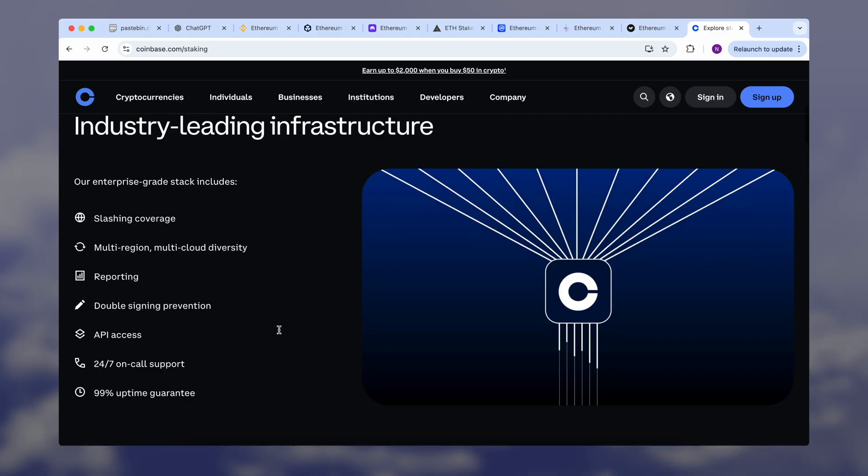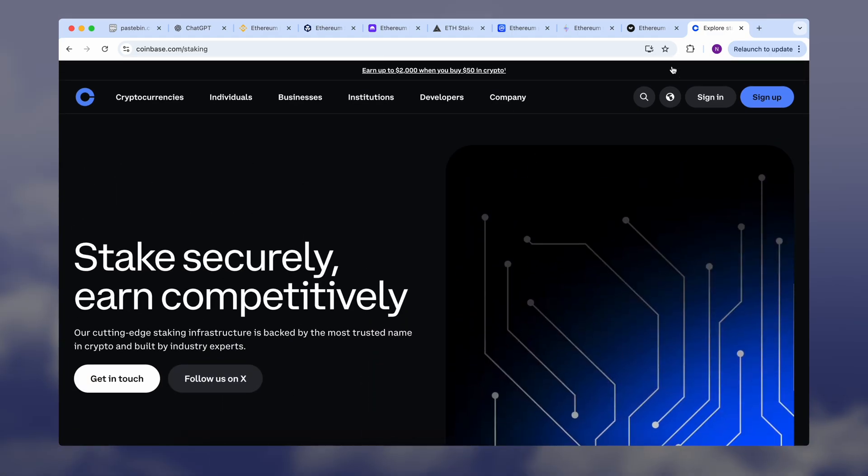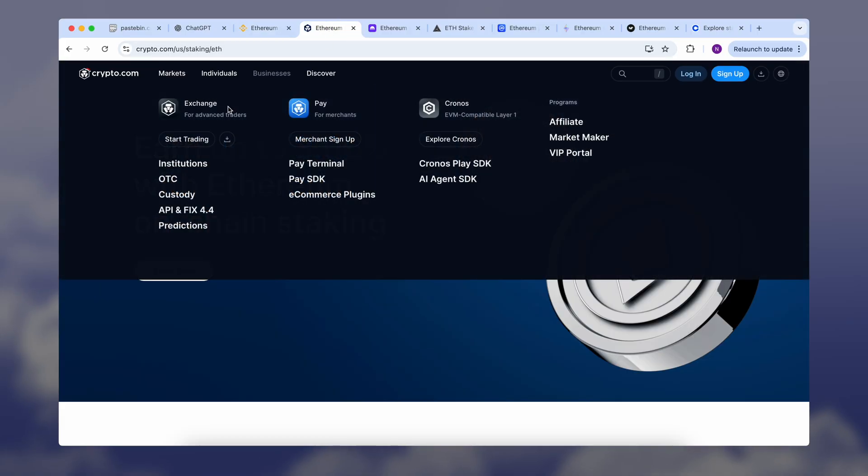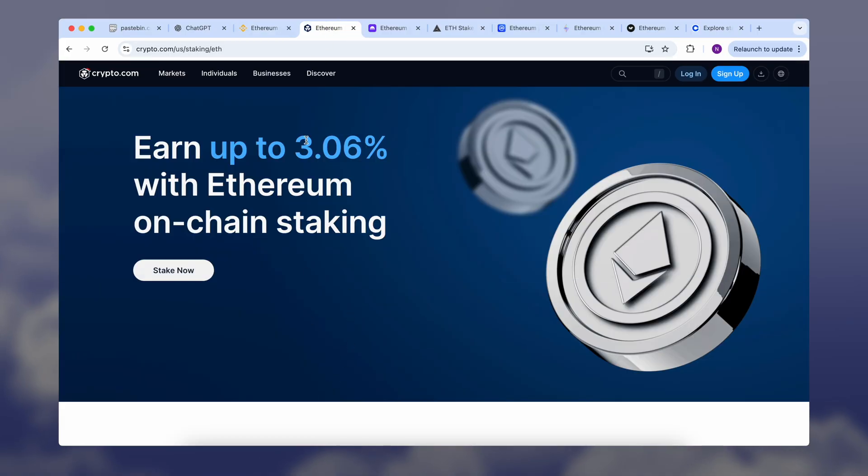On average, returns are around—let's check Binance first—here's 2.5%. Let's check Crypto.com, here it's 3%. And here's up to 4.5%.